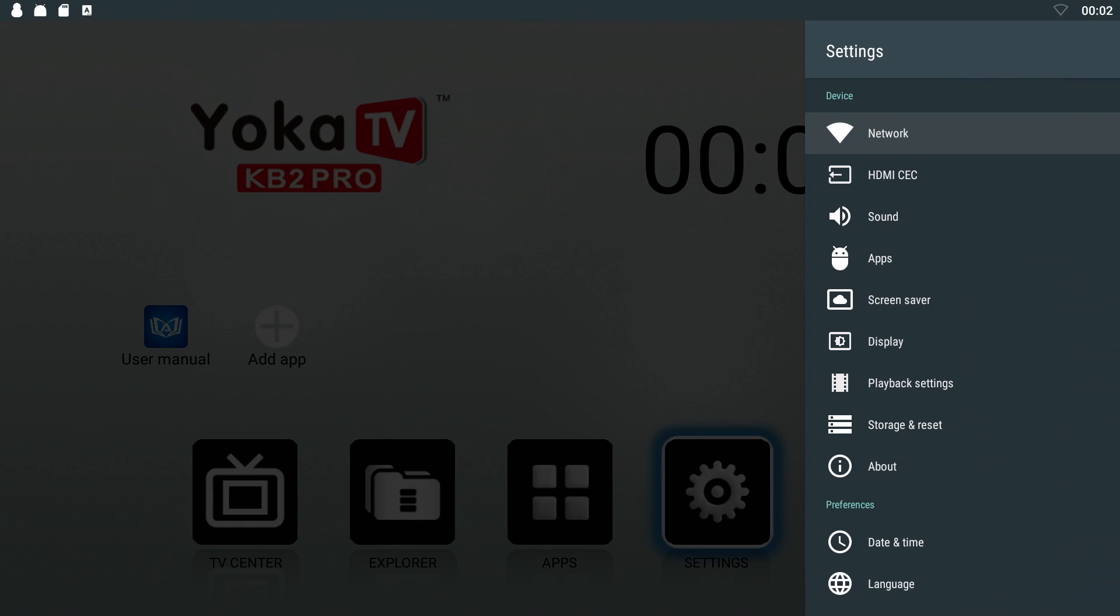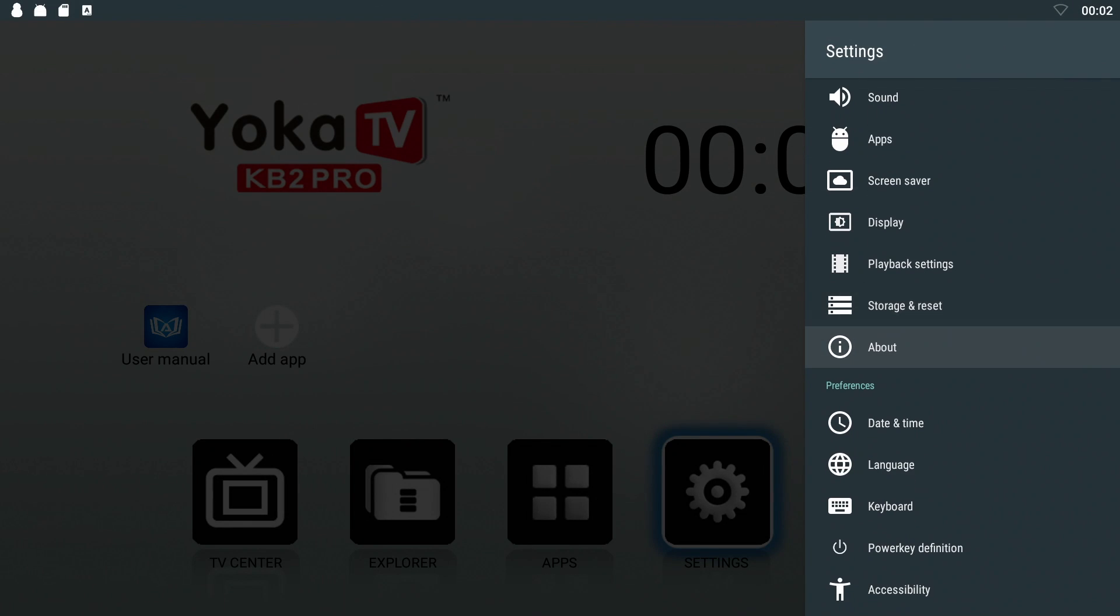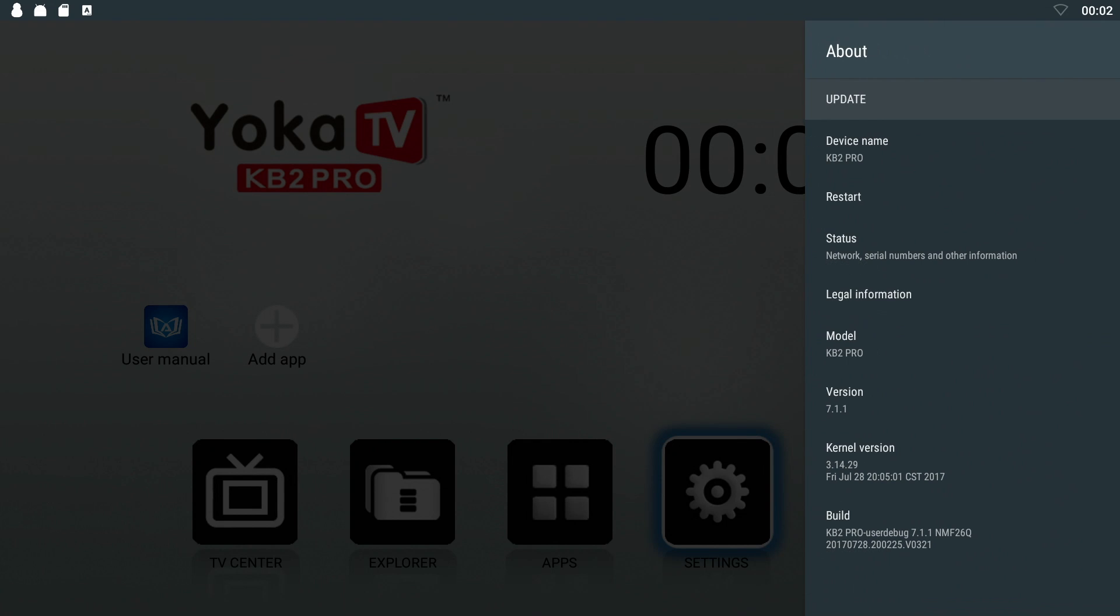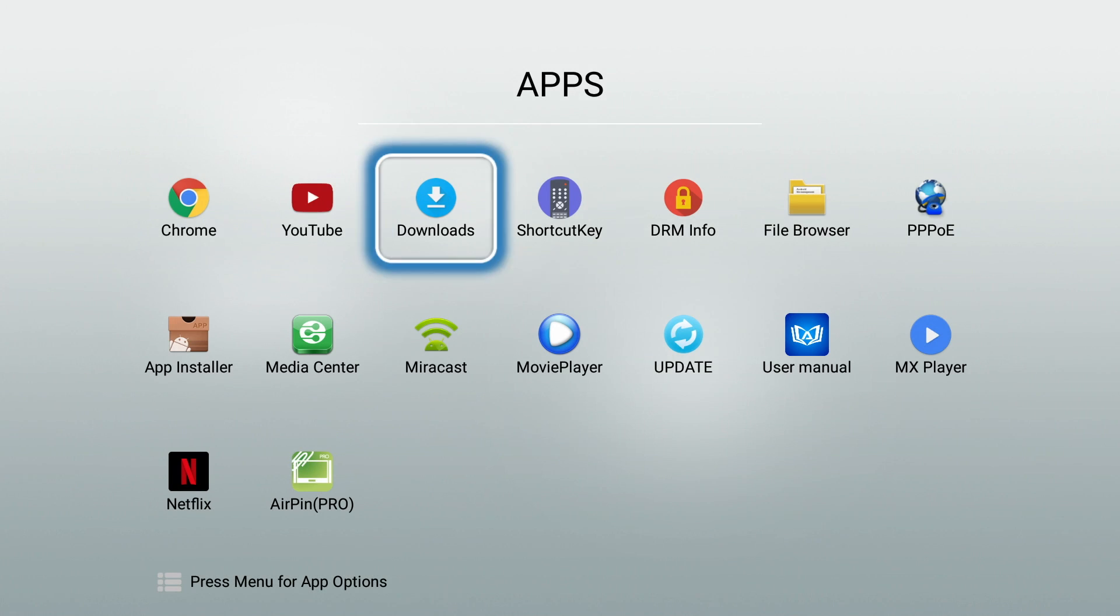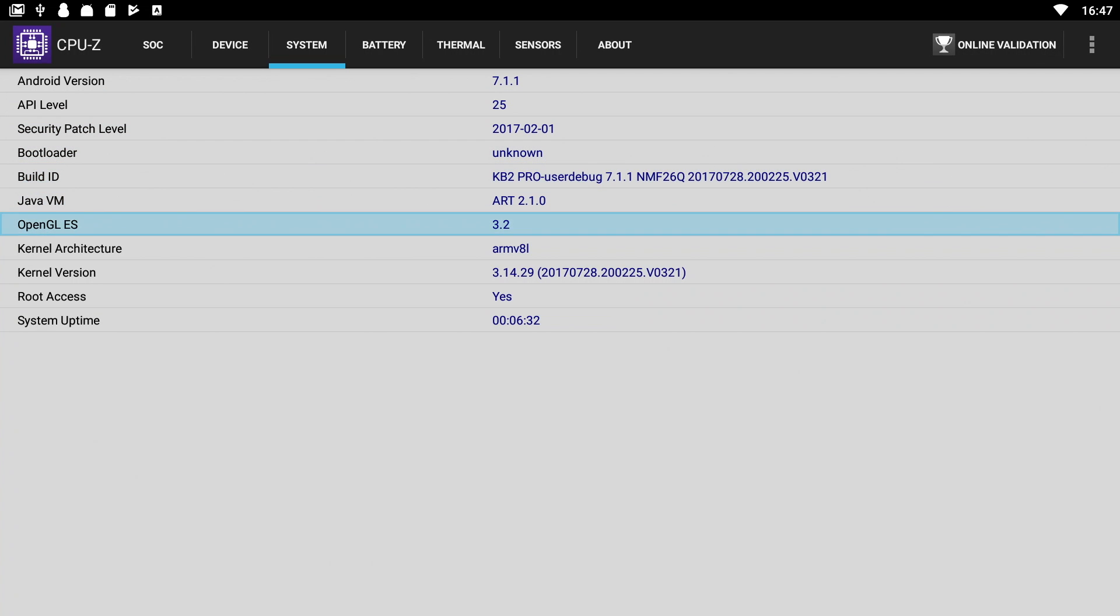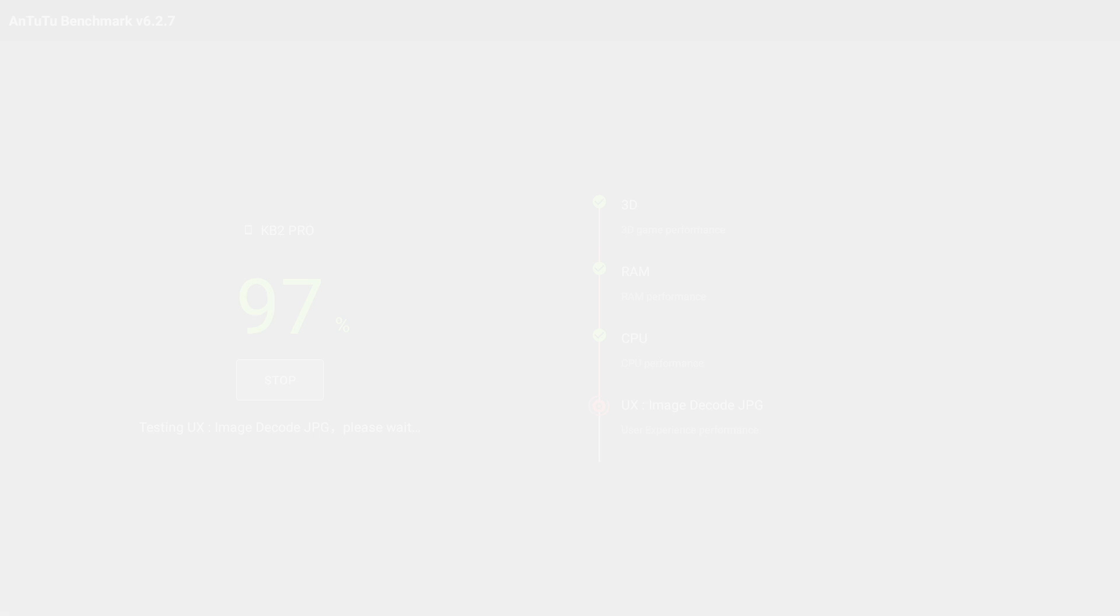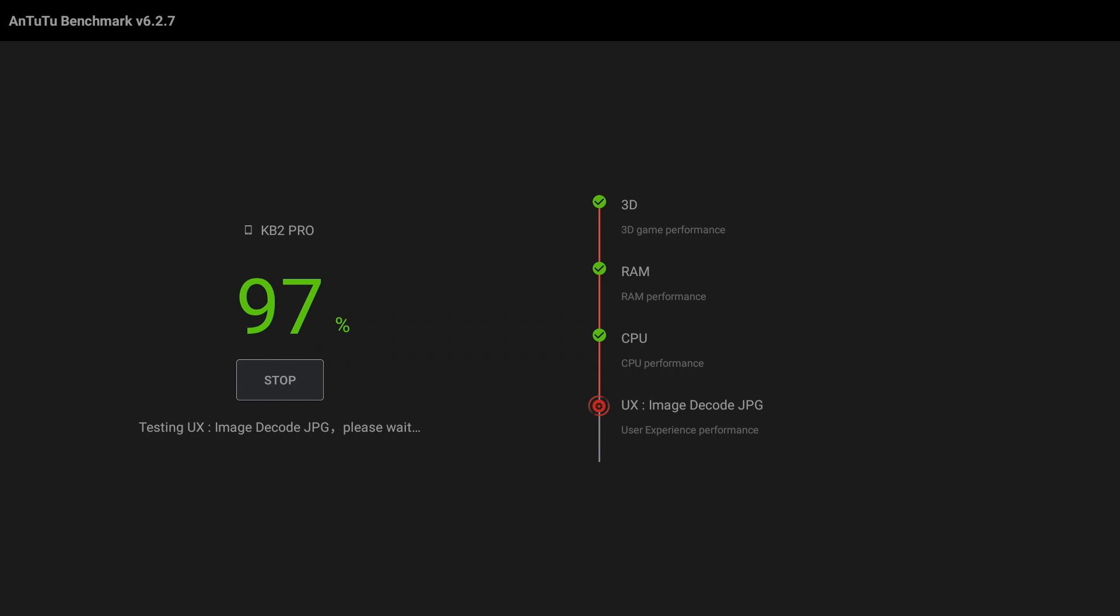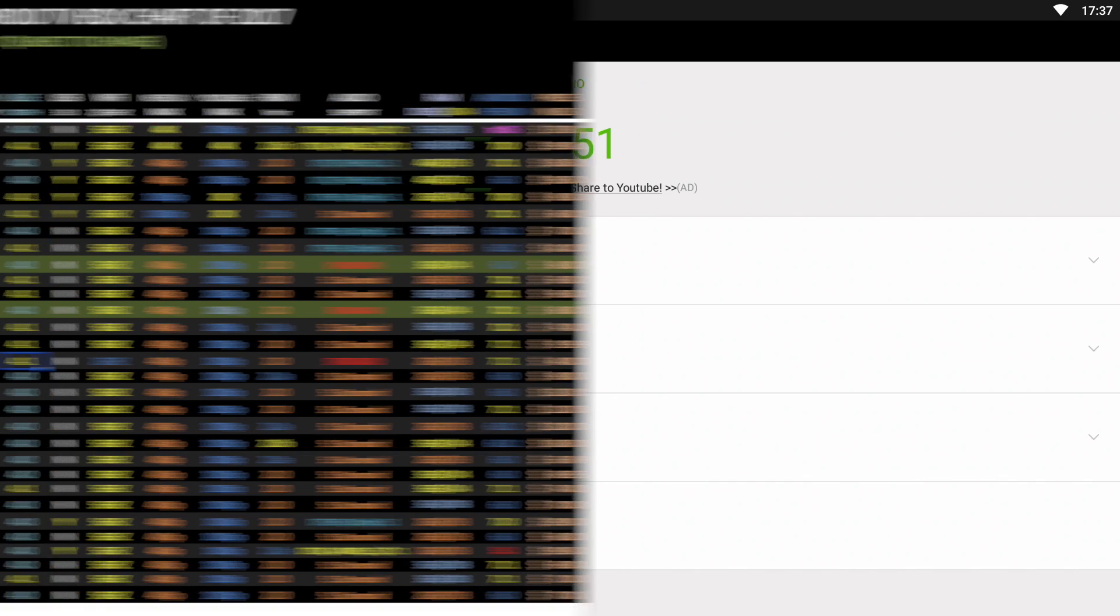So the update is now complete. I have successfully updated the Yoka TV KB2 Pro onto Android 7.1.1 Nougat. Now let's find out what difference this upgrade has made in the performance of this TV box. So the DRM info shows Google Widevine level 3 support. And CPU-Z shows that this box does still come rooted as standard. And in the Antutu benchmark test we got a total score of 41,751.